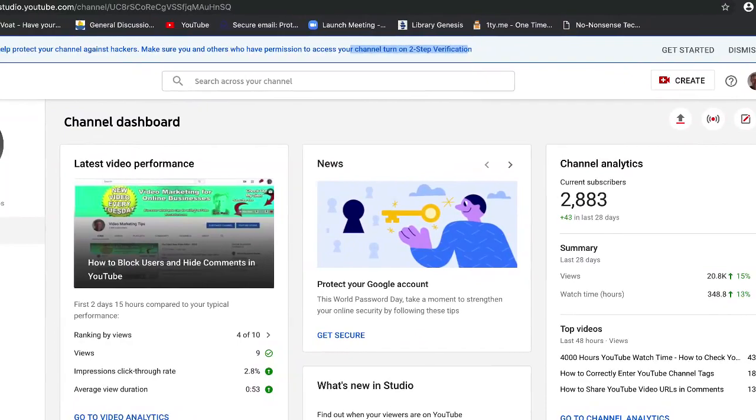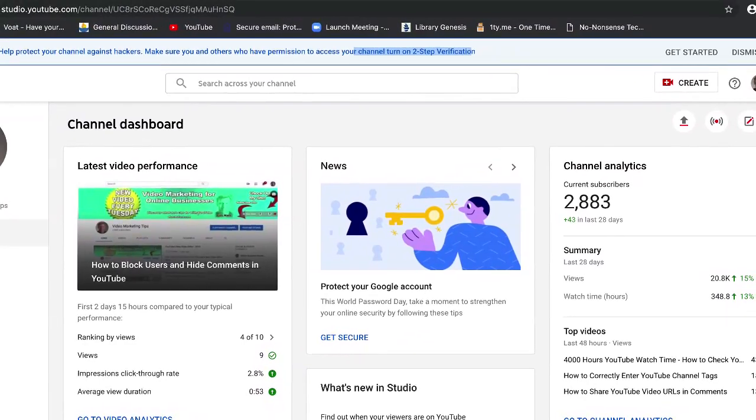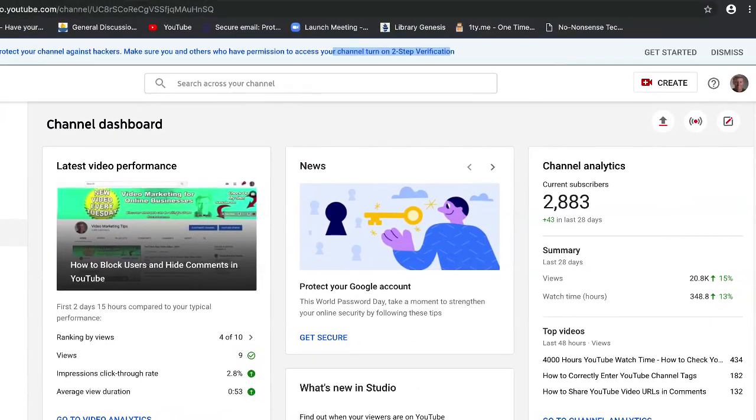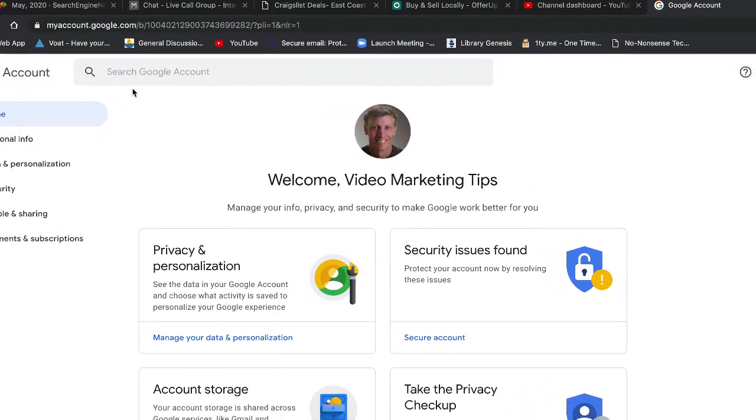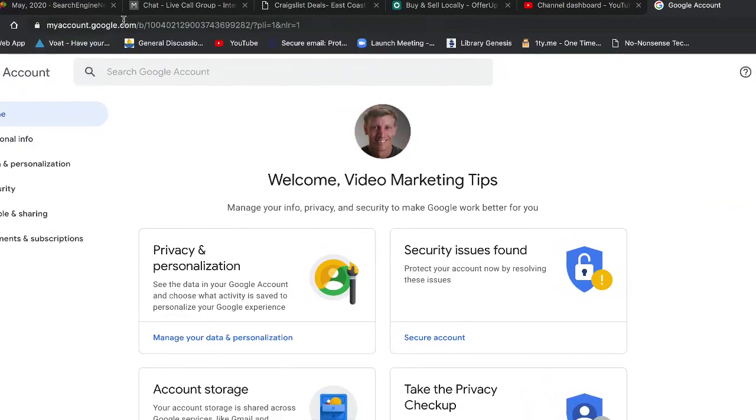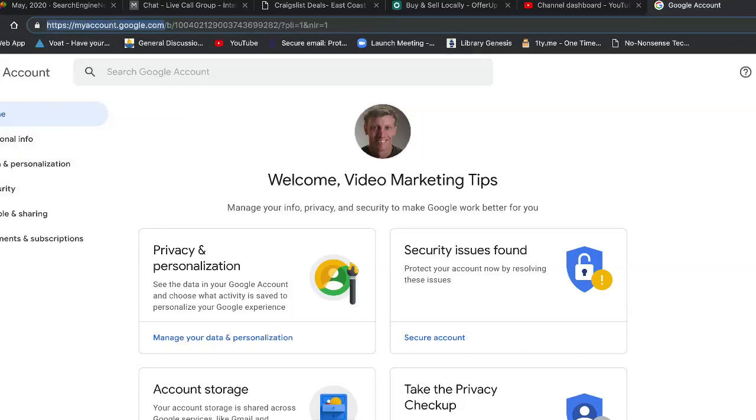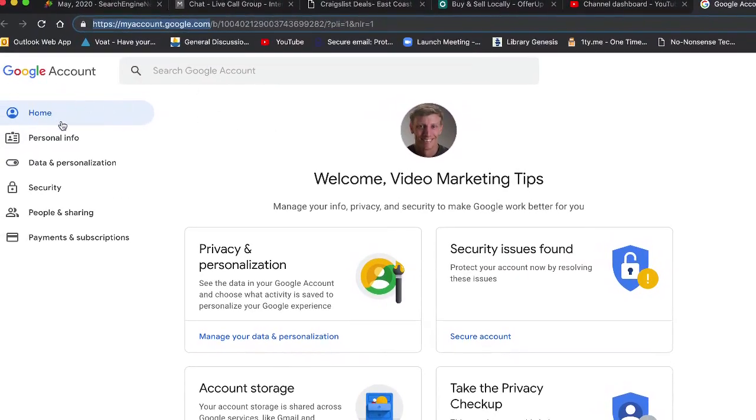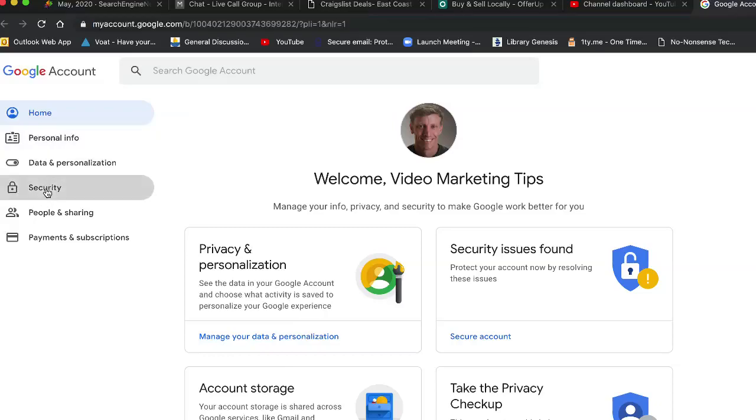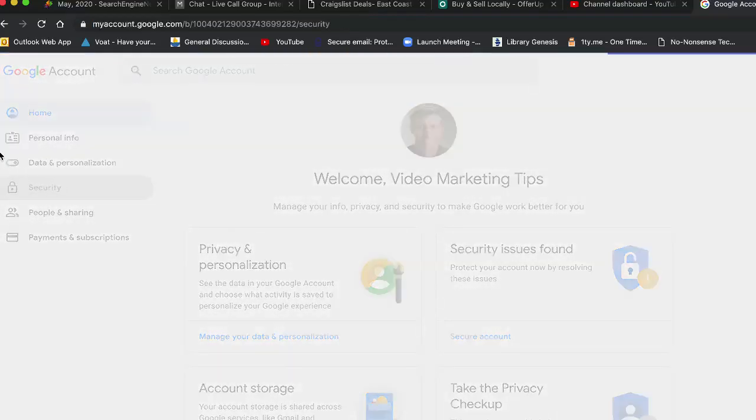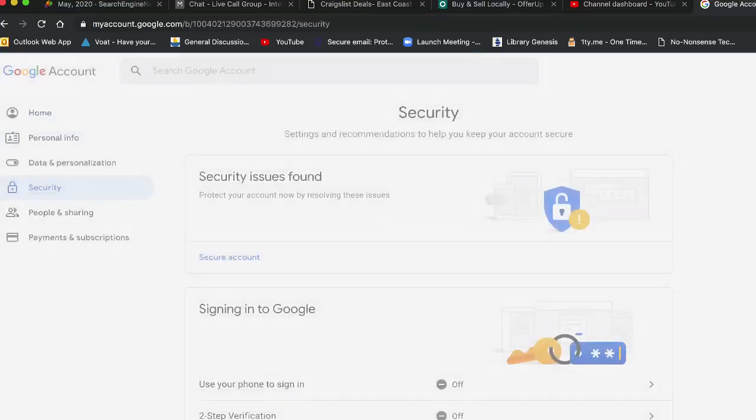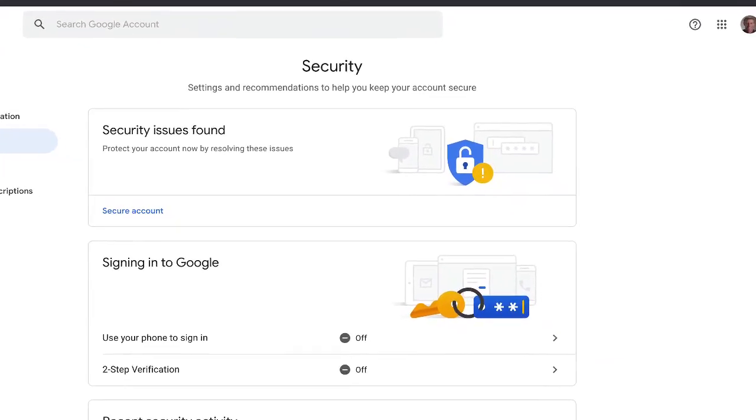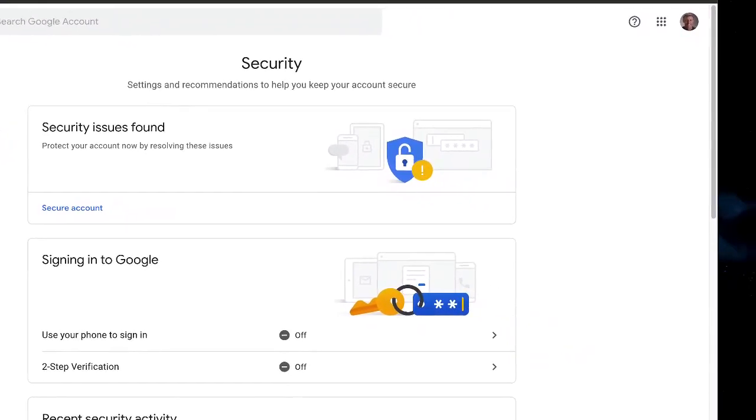Okay, so first off what you need to do is we need to go to your Google account, and that is at myaccount.google.com. On the left hand side you'll see some options. We want to go to Security, it's the fourth one down. When we go to the security page, it will come up and you'll have some security issues.